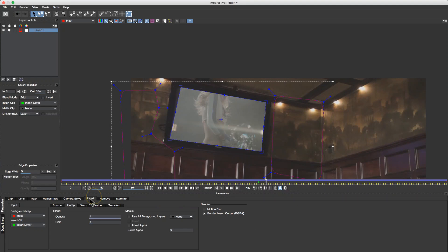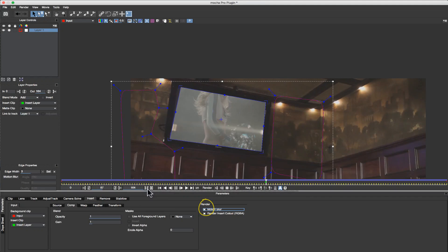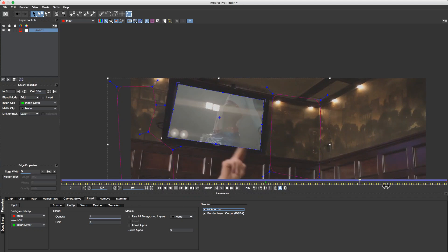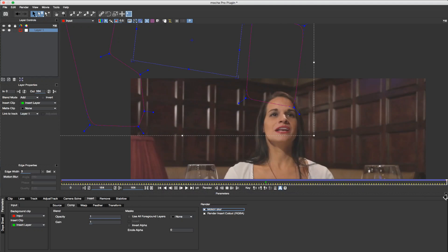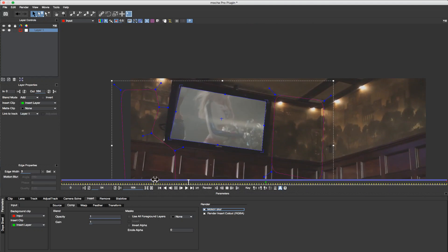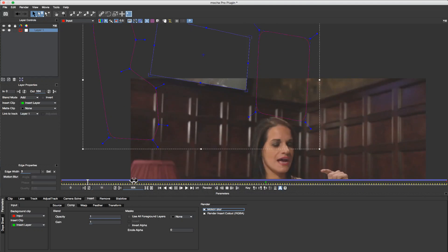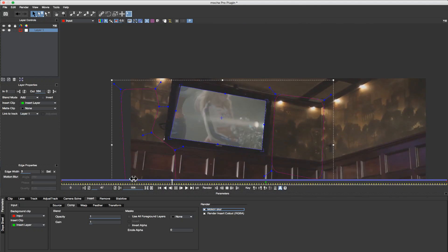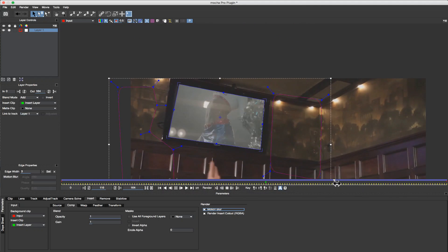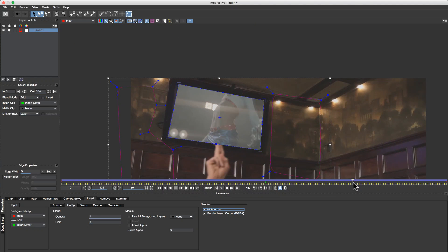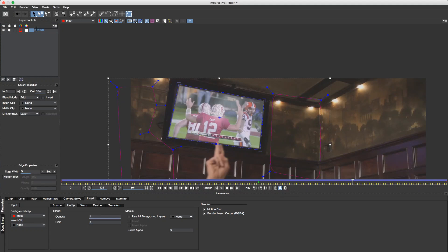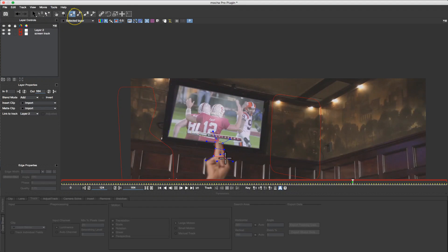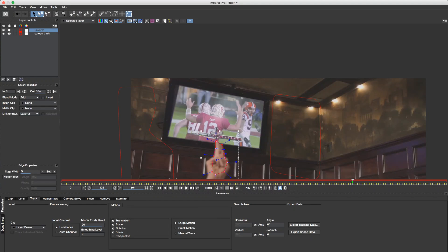In the Insert tab, I can check Motion Blur on so that Mocha will automatically render motion blur back in Premiere. Now I have one more problem here and that is her fingers actually cross the screen. So let's switch to None for my Insert, name this Screen Track, and very quickly, let's Roto these fingers.